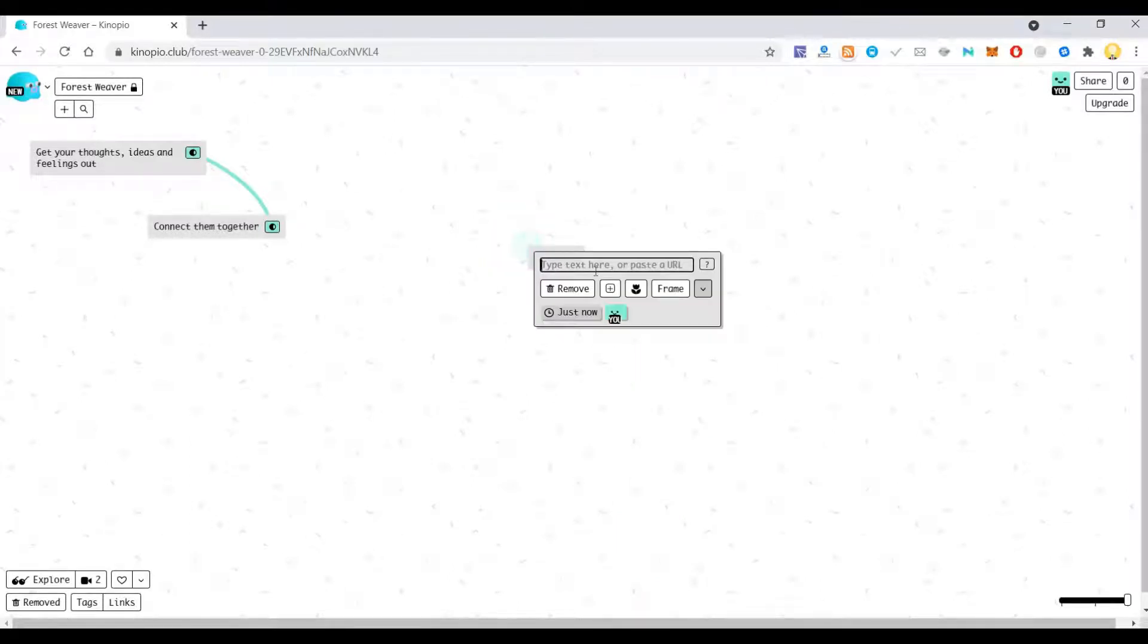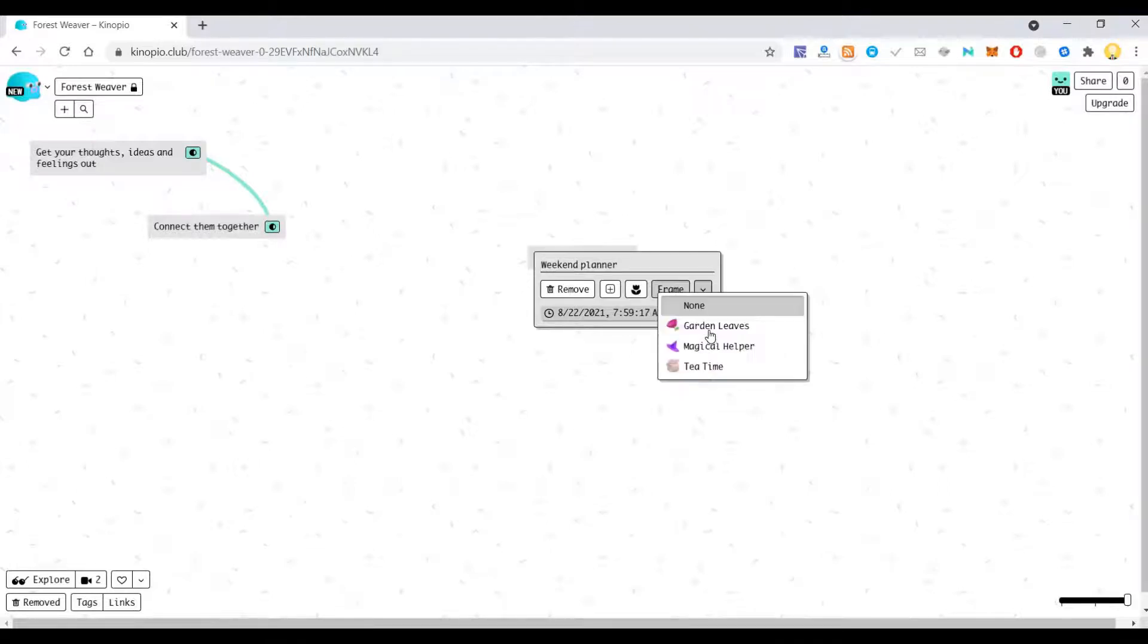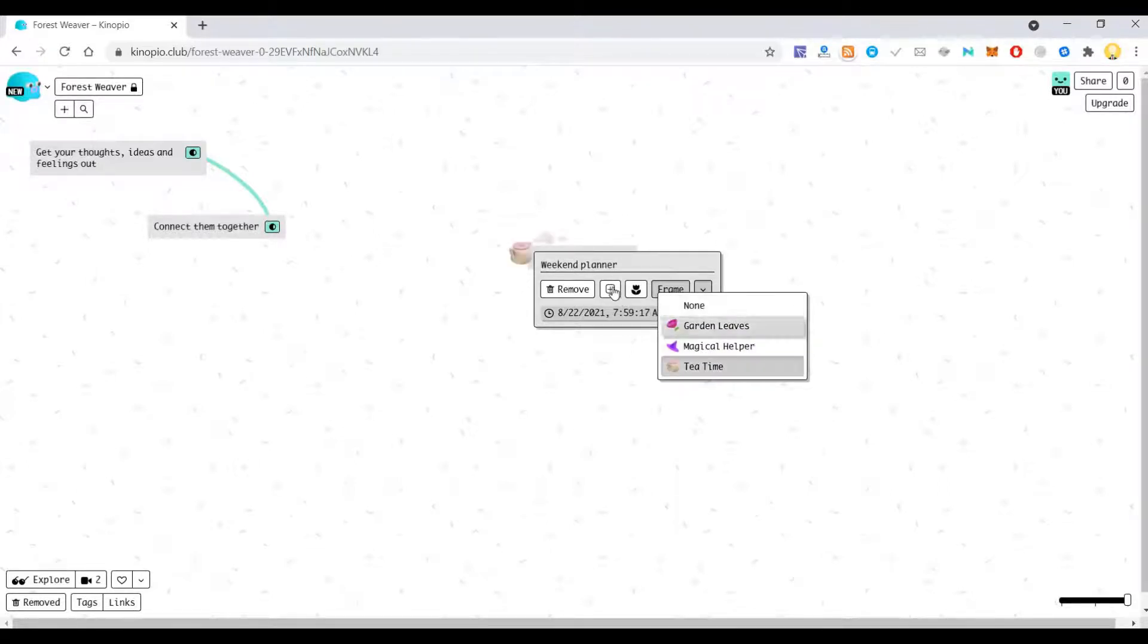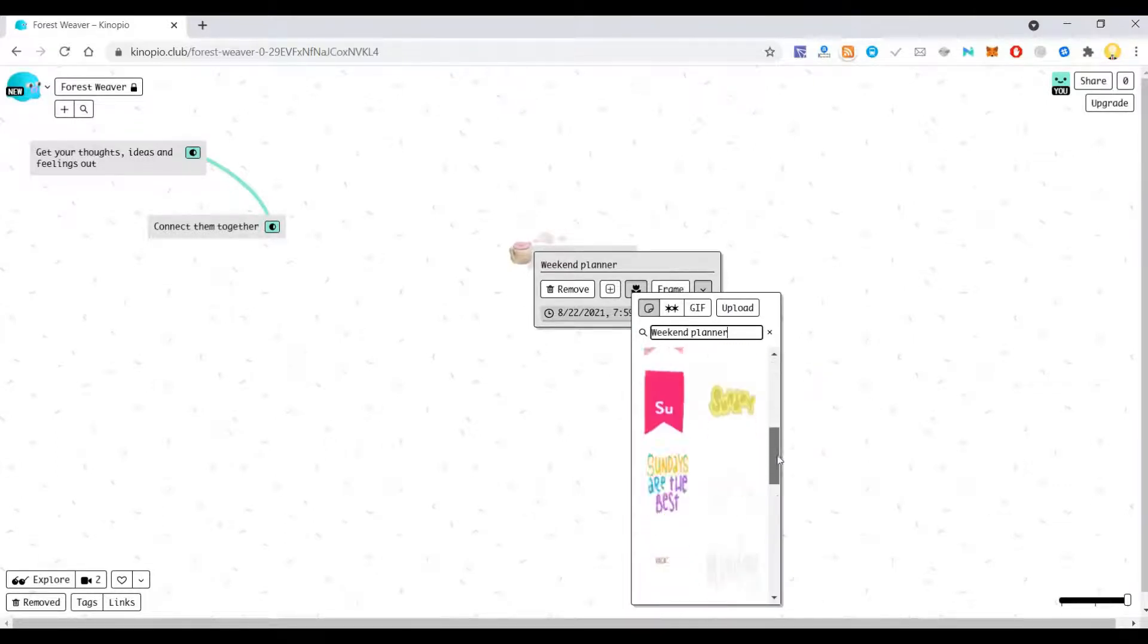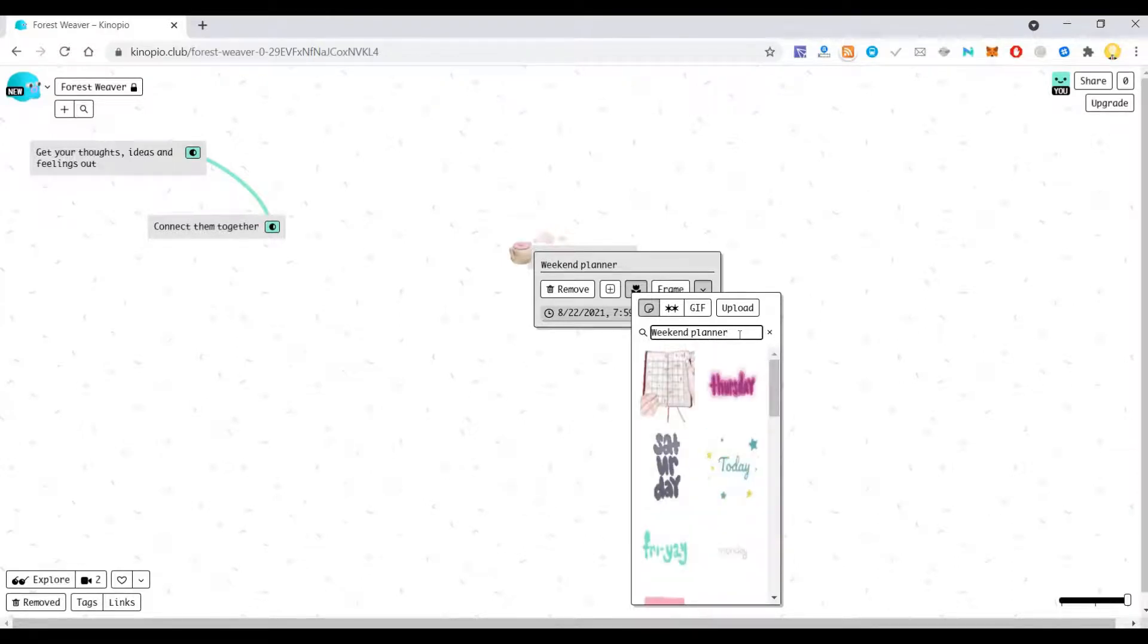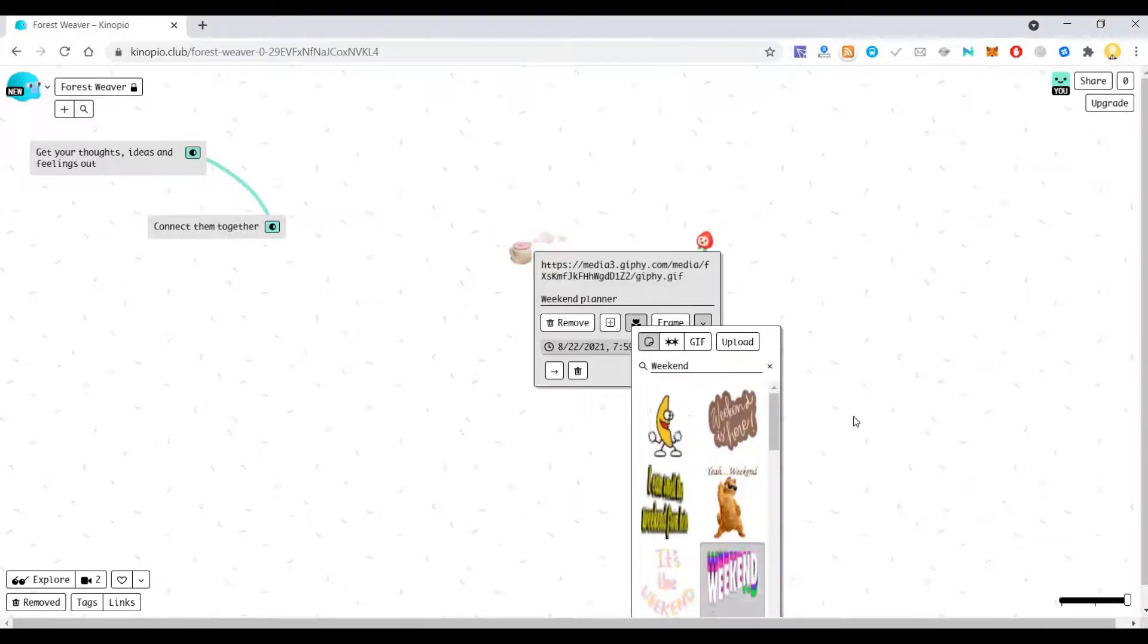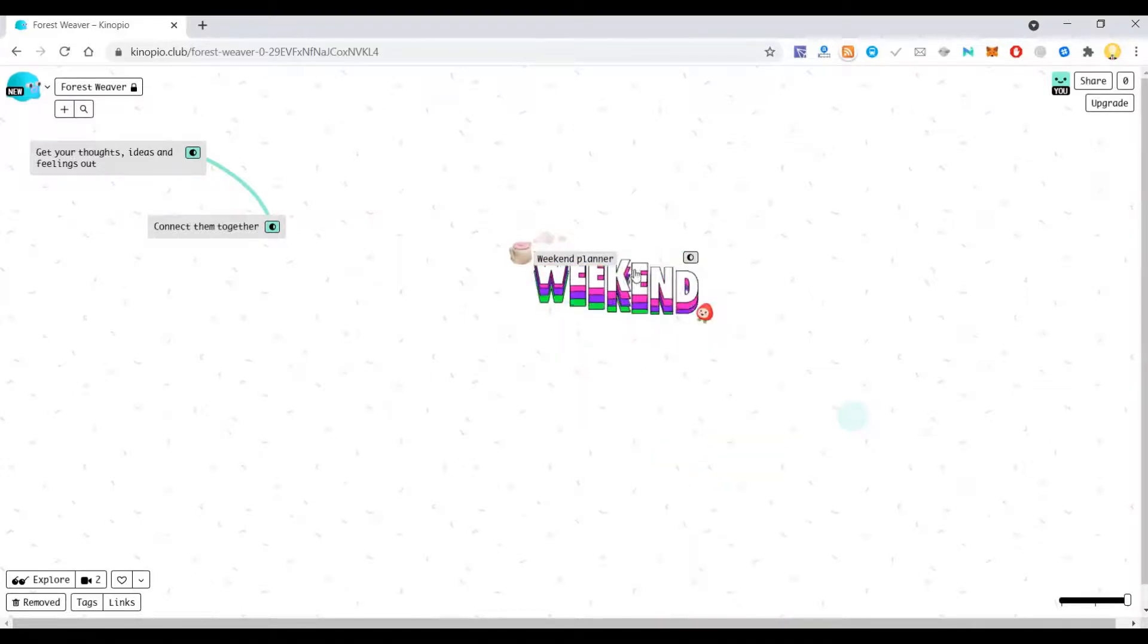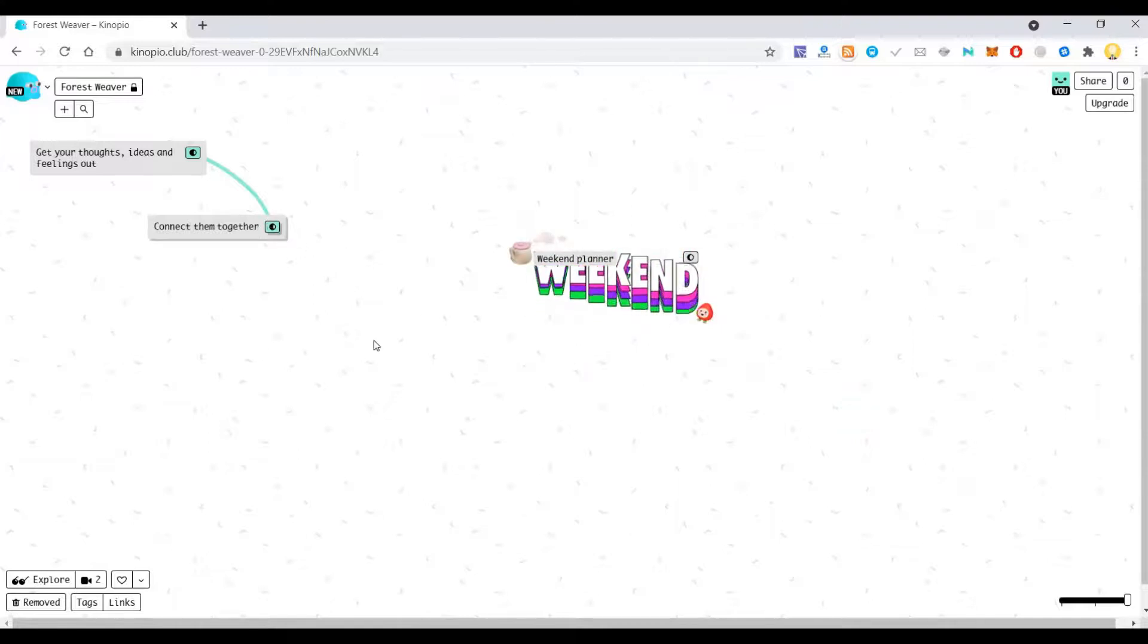So let me say weekend planner and add a border for it. Frame. Now I can put GIF if I want. So now if I want to connect various items I can easily do it.